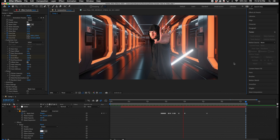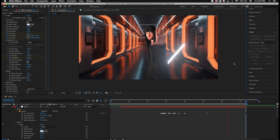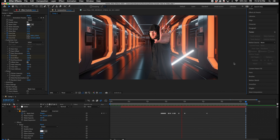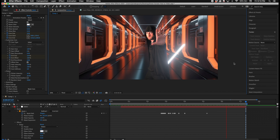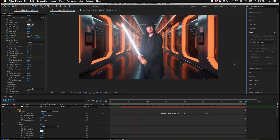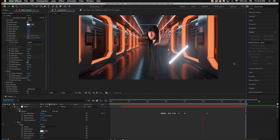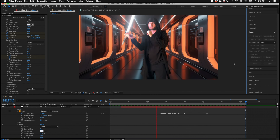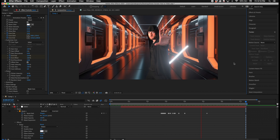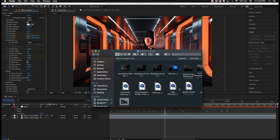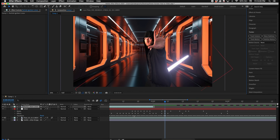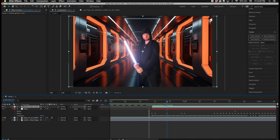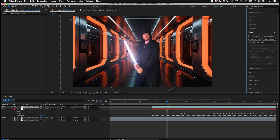Here the lightsaber goes behind me, so what you have to do is mask out the core on the Saber effect layer. Go to the mask you just made and select Subtract. Then on the Saber effect go to Render Settings, enable Masks, and make sure to click the automation button next to the mask path so the mask automatically cuts out the core whenever the lightsaber goes behind you.